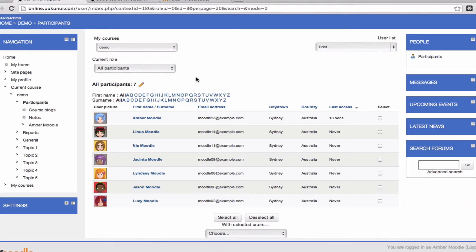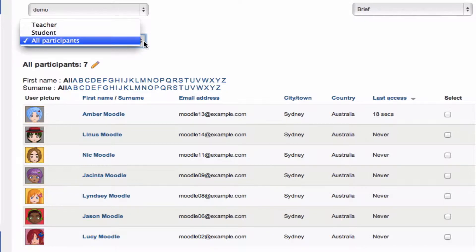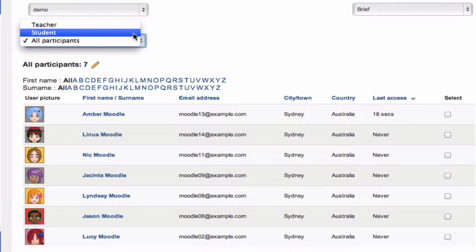We're currently looking at everyone who's a participant in this course. But if we go to the current role drop down, we can filter by just students or teachers or any other role that's currently enrolled directly into the course.